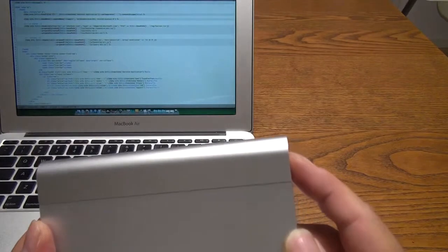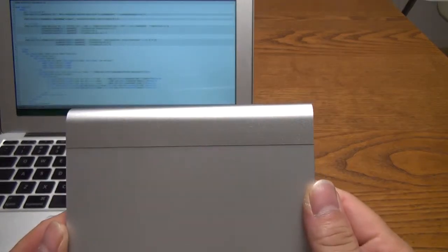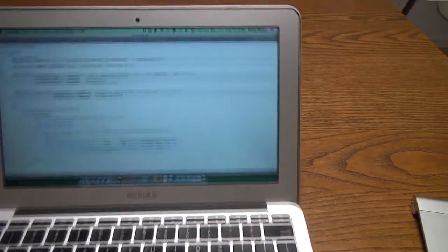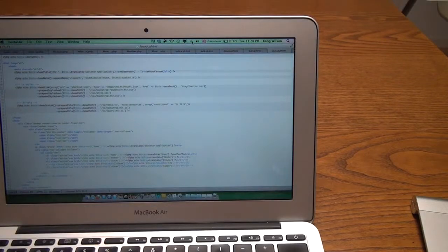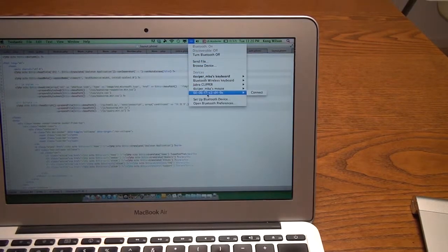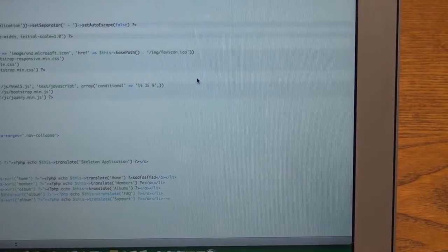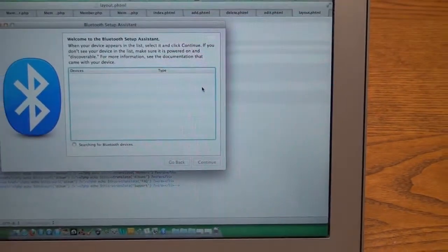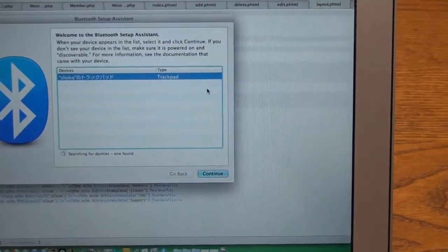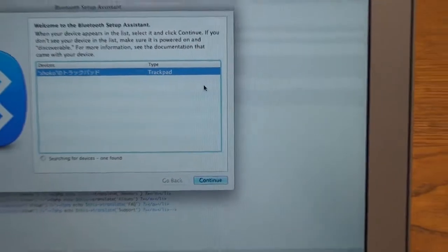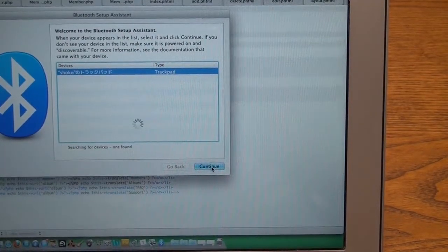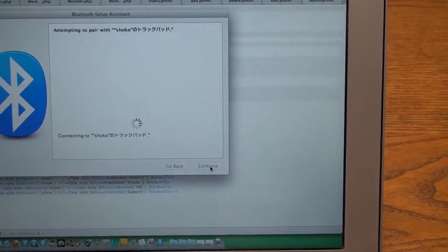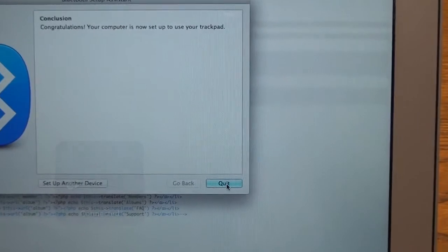And now let's turn on this device by holding down the power button for a second. You can see the green light go on there. So now it is going to be discovered if you scan it. Click on Bluetooth setting right there. And click setup Bluetooth device. And this should start scanning for devices. And you can see it's right there. Trackpad. And now just click continue. And it's going to start installing it and connecting to it. Within seconds. Connection established. And that's it.